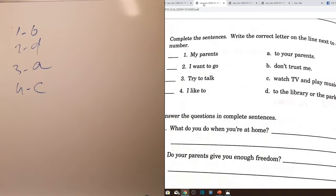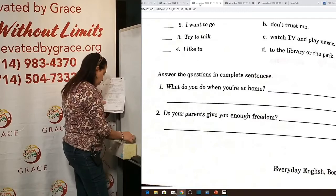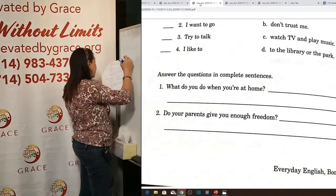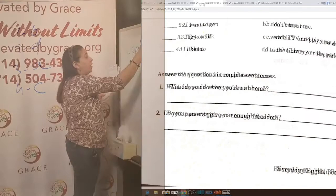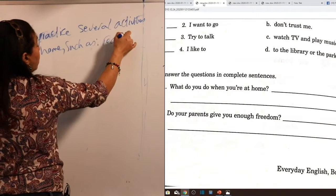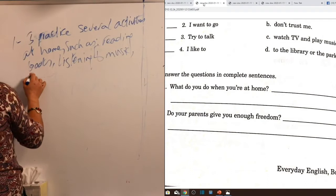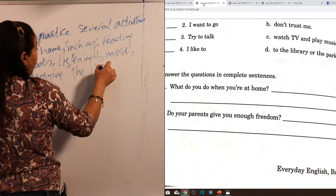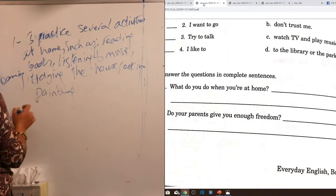Exercise four: answer questions in complete sentences about yourself. Question one: 'What do you do when you're at home?' Answer: 'I practice several activities at home, such as reading books, listening to music, tidying the house, cooking, painting, and watching TV.' Question two: 'Do your parents give you enough freedom?' Yes — 'They do trust me.' Using 'do' before the verb adds emphasis: 'They do trust me.'